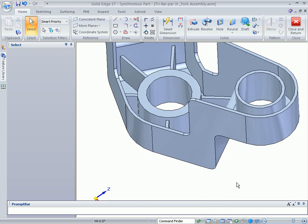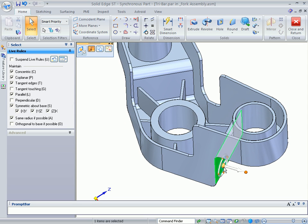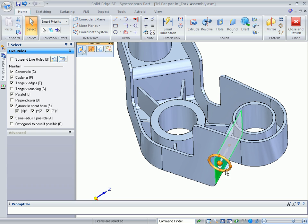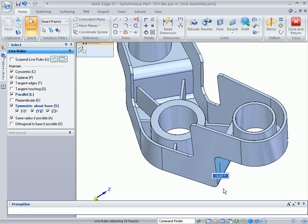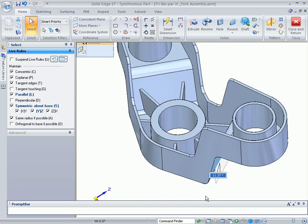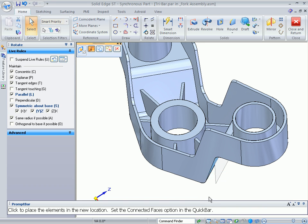These edits happen without regenerating the entire model, but in a history-based system, this simple change would force a costly rebuild on the entire shell and rib operations.